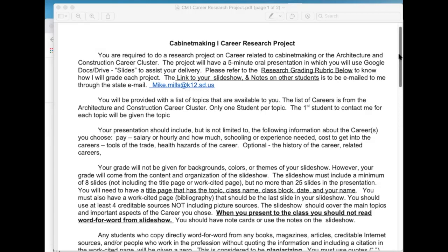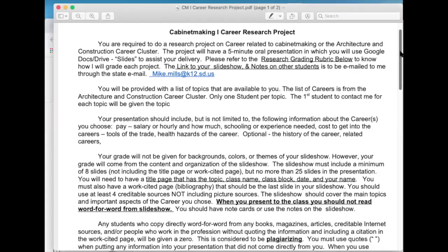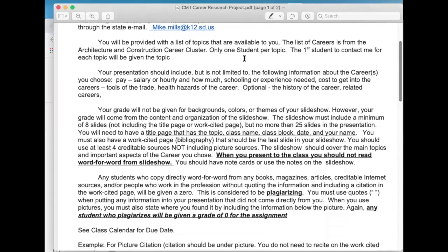You shouldn't have to share that through Google Classroom because I already have a copy of it. You'll be provided with a link or a list of topics that are available for you — the list of careers from the Architecture and Construction Career Cluster, only one student per topic. The first student to contact me will be given that topic. Your presentation should include, but is not limited to, the following information about the career you choose. You're going to talk about the pay, whether it's salary or hourly.